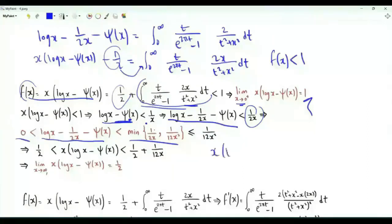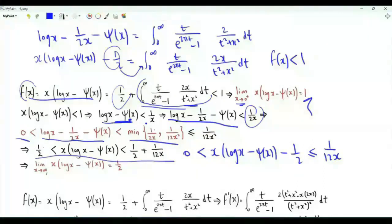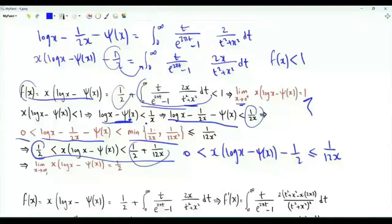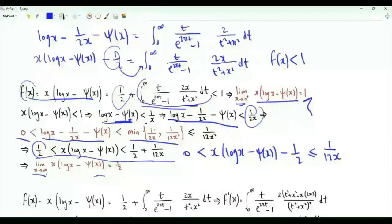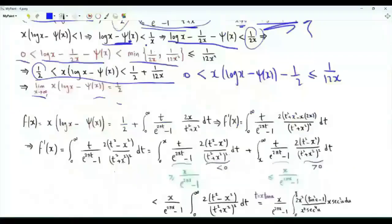Multiplying by x gives x·log(x) - digamma(x) - 1/2 ≤ 1/(12x). Adding 1/2 to all sides, as x → ∞ the lower and upper bounds both approach 1/2, so f(x) → 1/2 as x → ∞. Function f(x) tends to 1 as x → 0⁺ and to 1/2 as x → ∞. In fact, f(x) strictly decreases from 1 to 1/2, which can be shown by investigating the first derivative.